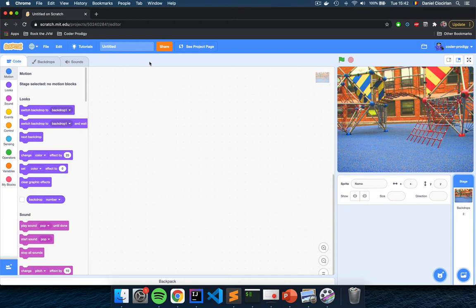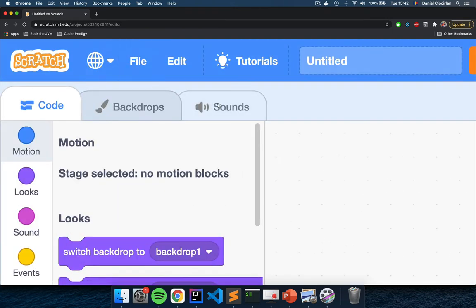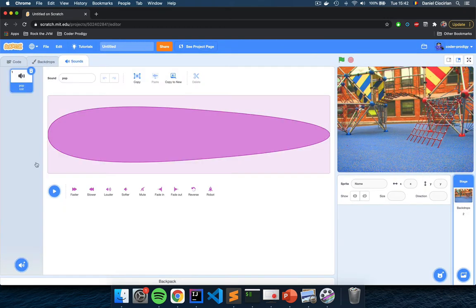You may have noticed from the game description that this game will also have some music and some sounds. This is the first time on the Coder Prodigy channel where I'm going to teach you how to add and play sounds. Click on the Sounds tab at the top of the page and we will add some music. Right now we have a single sound which sounds like a pop — it's very small — and we will add some music that we will play in a loop.